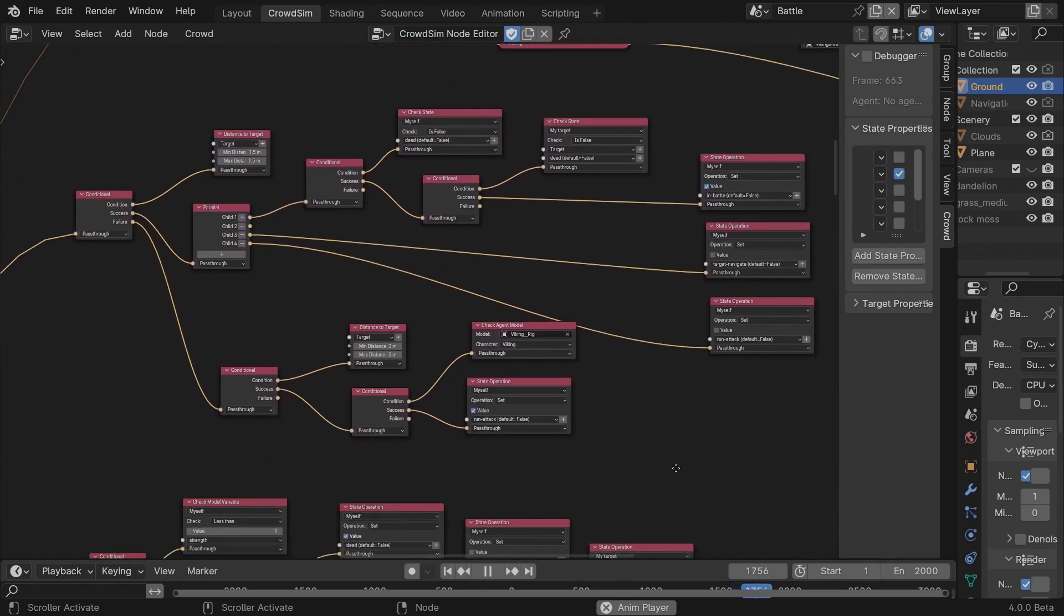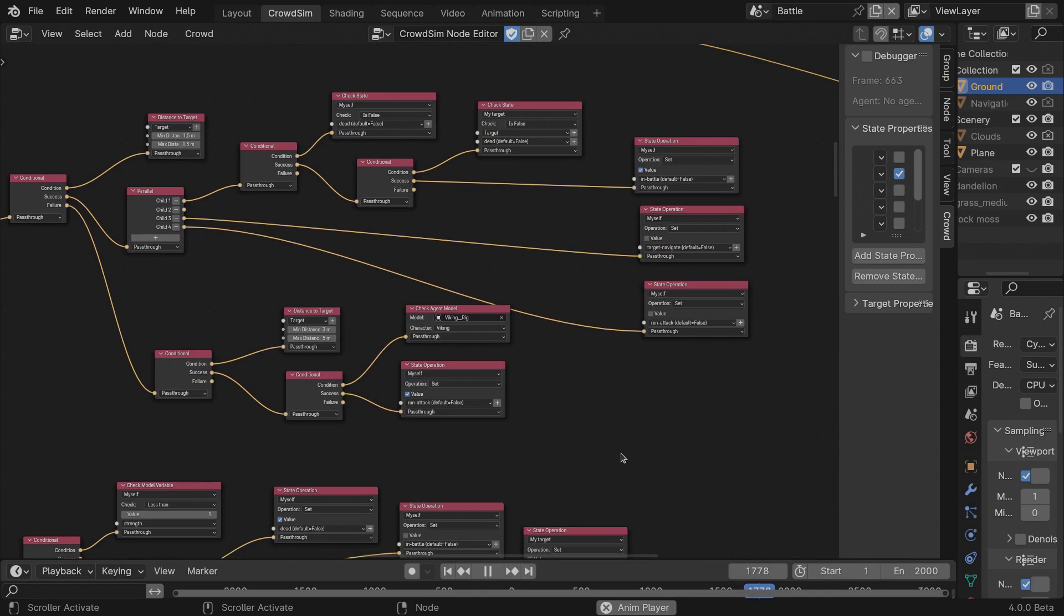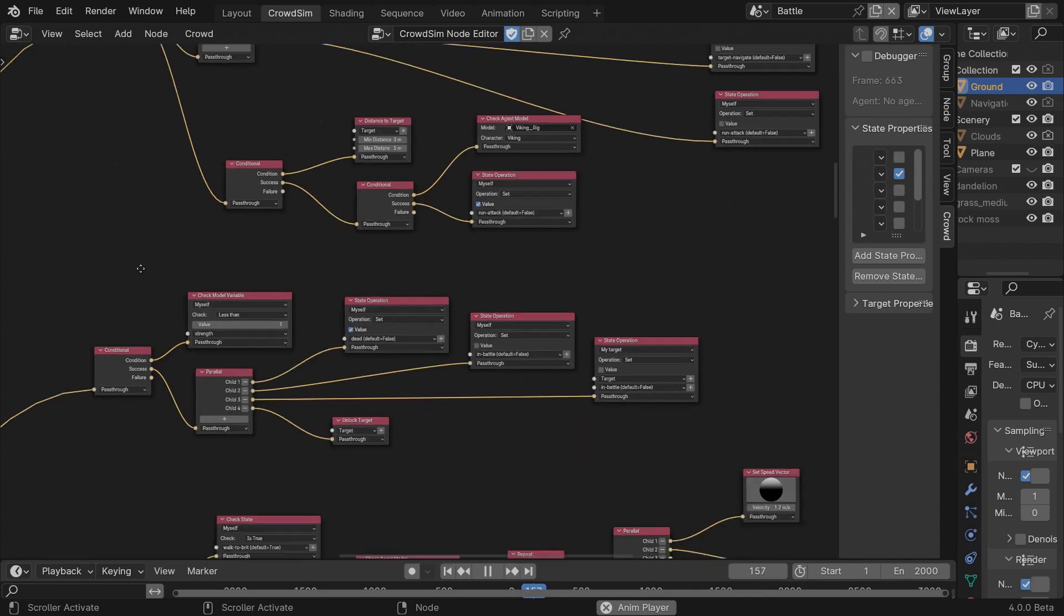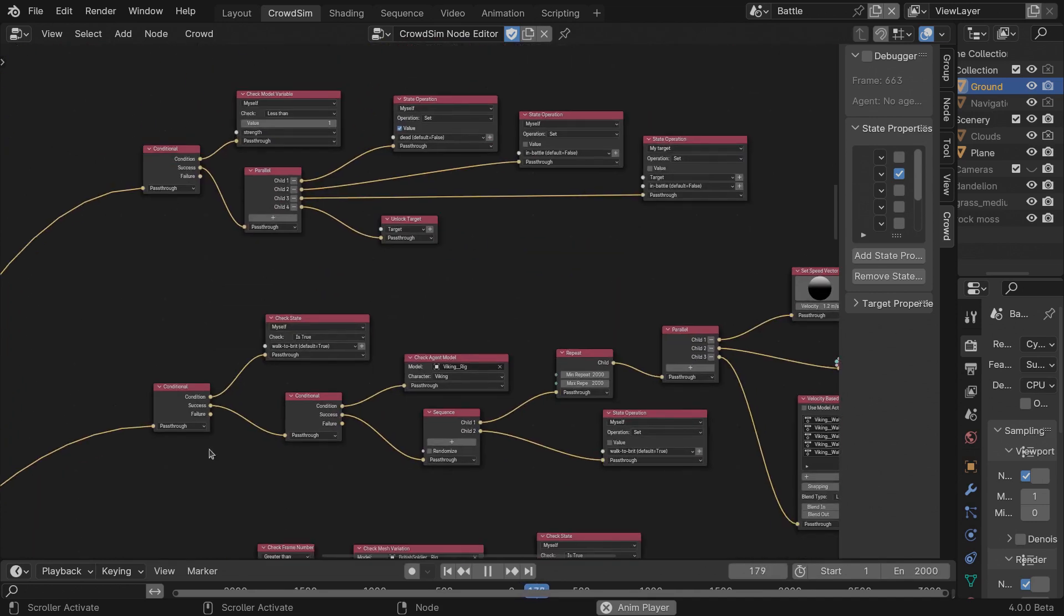When agents are 3 meters apart, I set the state to run attack for Vikings. With this state, the attack animation is scheduled. When agents are 1.5 meters from each other, they will stop and the battle animations are scheduled.